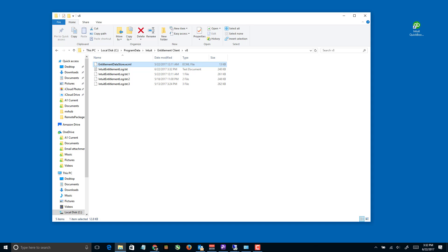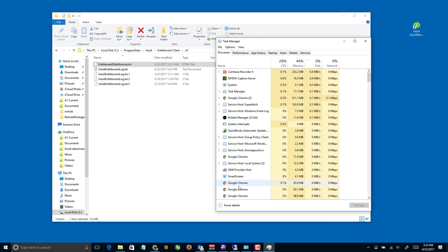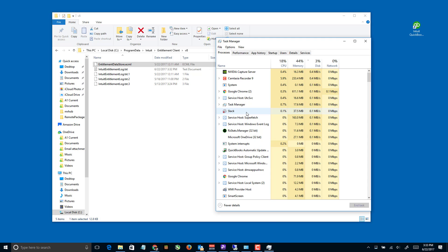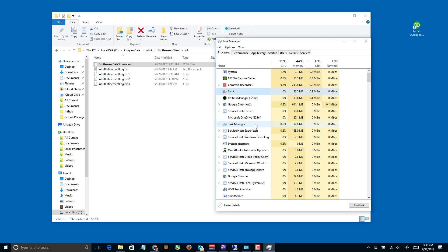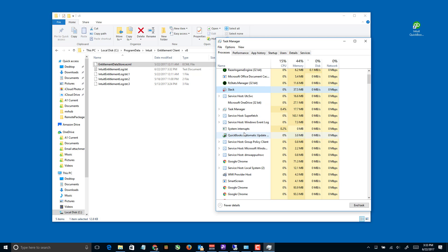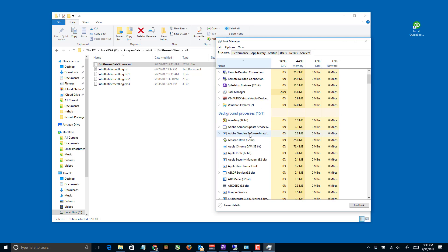Before we do anything with that file, we're gonna make sure QuickBooks is absolutely not running. To do that, we'll open Task Manager — simply right-click on the taskbar and select Task Manager. You could also use Control+Alt+Delete and select Task Manager, or press Control+Shift+Escape. All those get you to the same place.